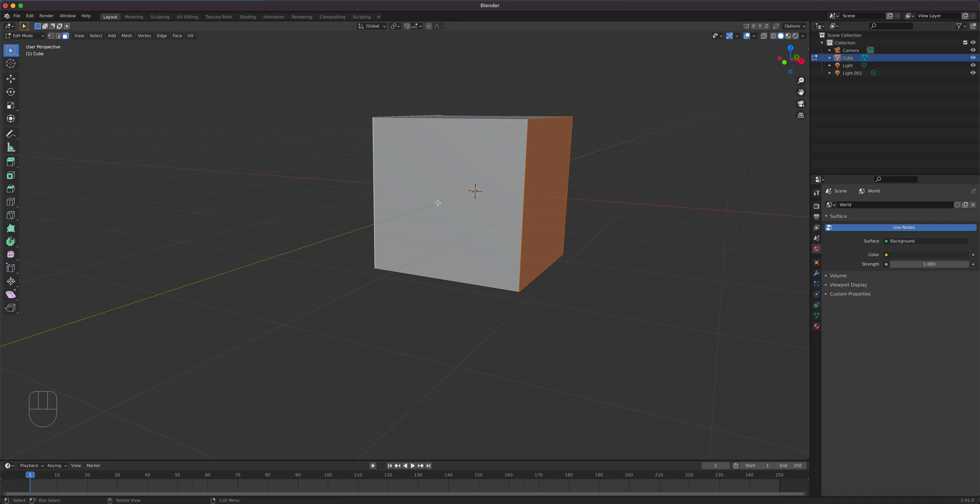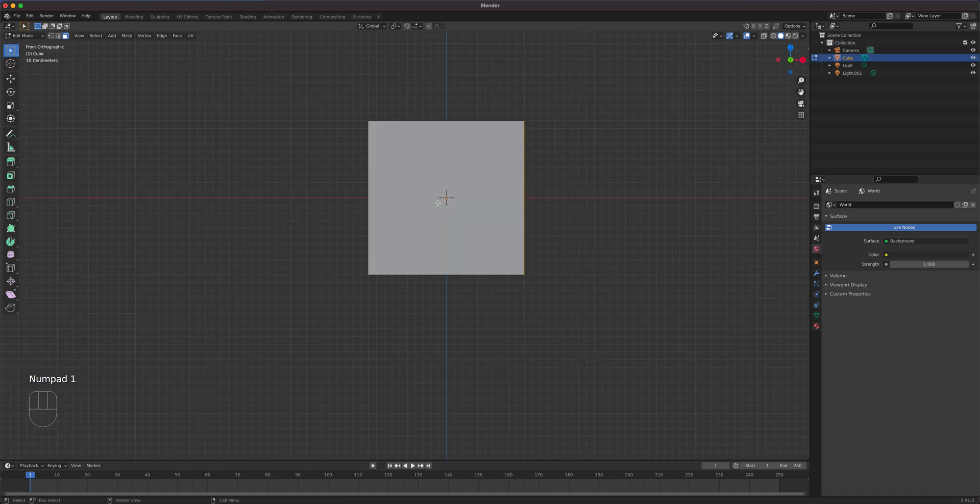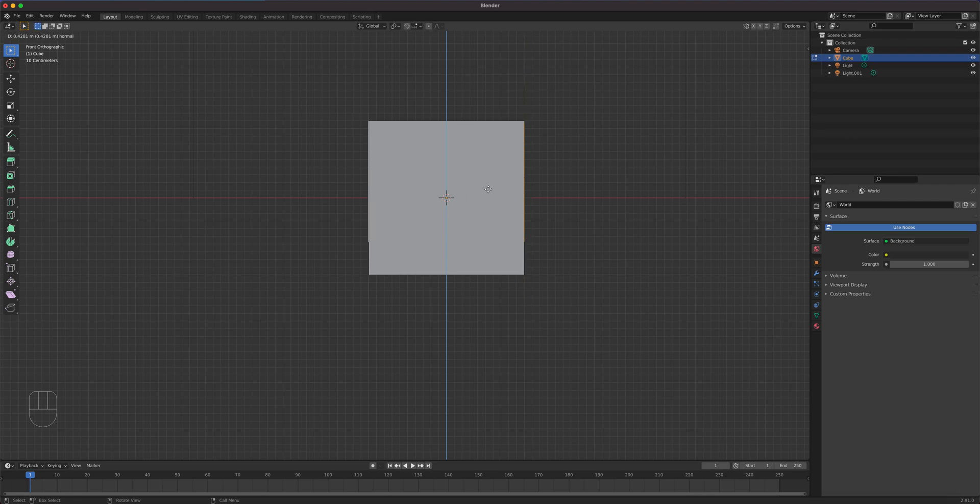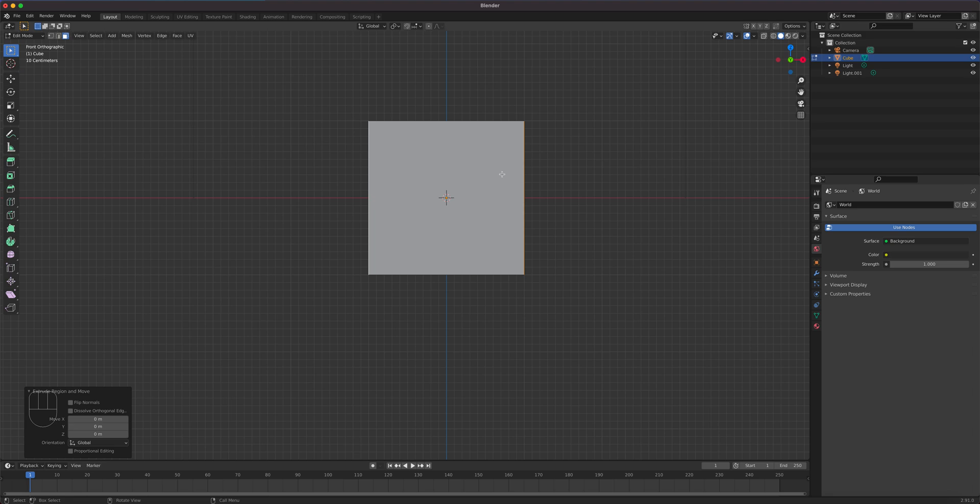Now I'm going to go and press number one on the numpad to be in the front, and you still have the selection. So now I'm going to extrude those. I'm going to press E to extrude. You can see it kind of going up and down. Right click to cancel. We only want to extrude it but right click cancel the movement.